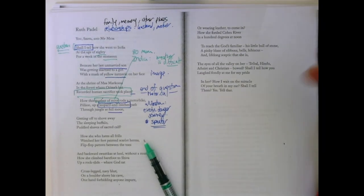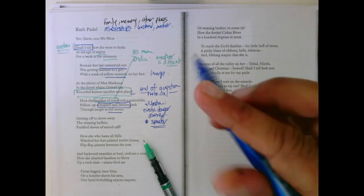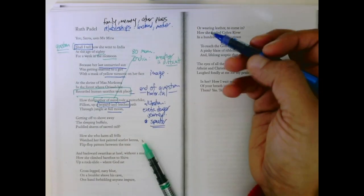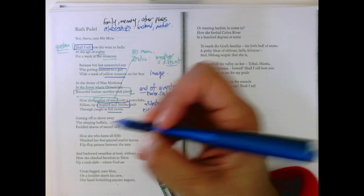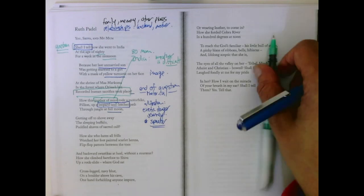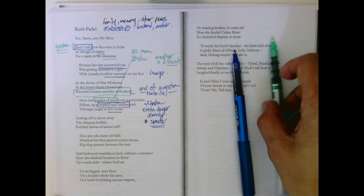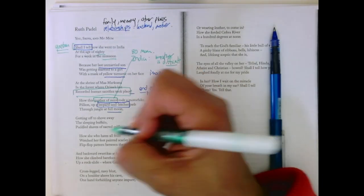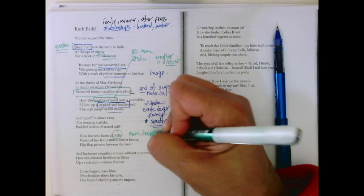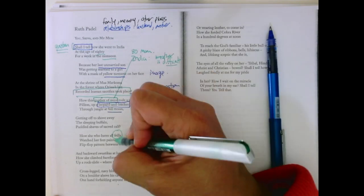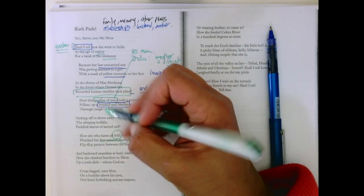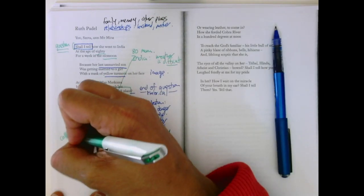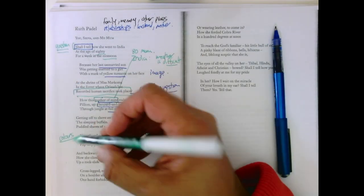Getting off to shove away the sleeping buffalo, puddled shaves of sacred cow. Should I tell them about this part too? How she, who hates all frills, watched her feet painted scarlet henna, flip-flop pattern between the toes, and backward swastikas that heal without a murmur. So the mom hates fanciness. But her feet are painted red, so we get these colors that fill the poem too, so Indian. We get patterns.